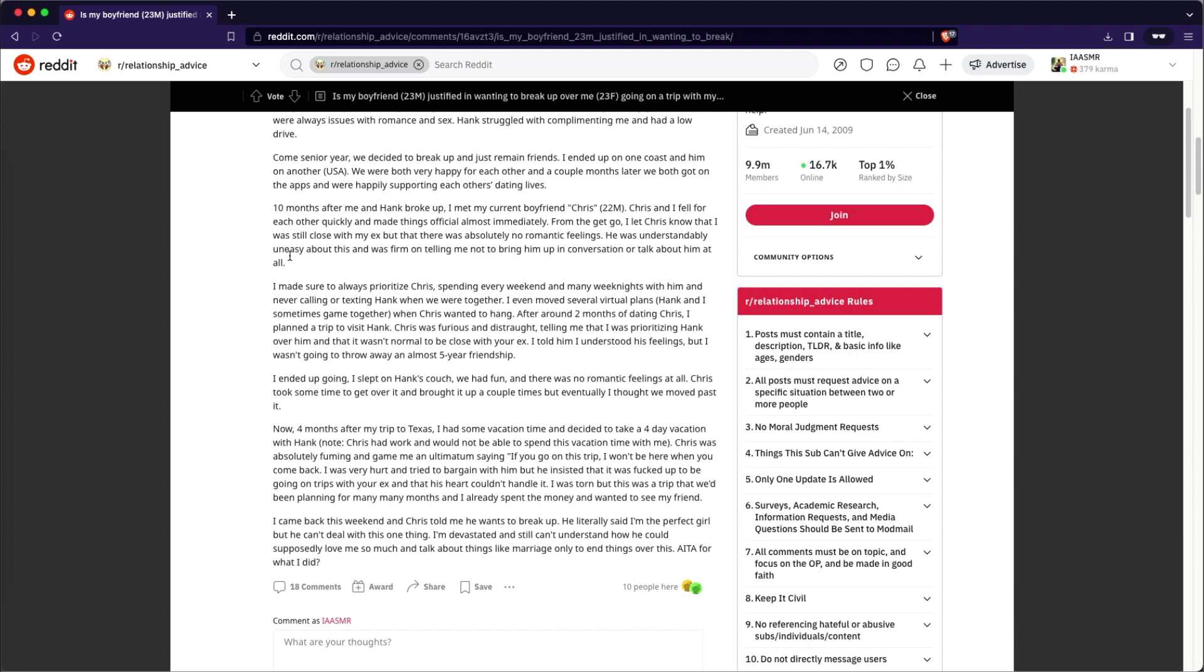Chris and I fell for each other quickly and made things official almost immediately. From the get go, I let Chris know that I was still close to my ex, but that there was absolutely no romantic feelings. He was understandably uneasy about this and was firm on telling me not to bring him up in conversation or talk about him at all. I made sure always prioritizing to prioritize Chris spending every weekend and many weekend nights with him and never calling or texting Hank when we were together. I even moved several virtual plans. Hank and I sometimes game together when Chris wanted to hang.